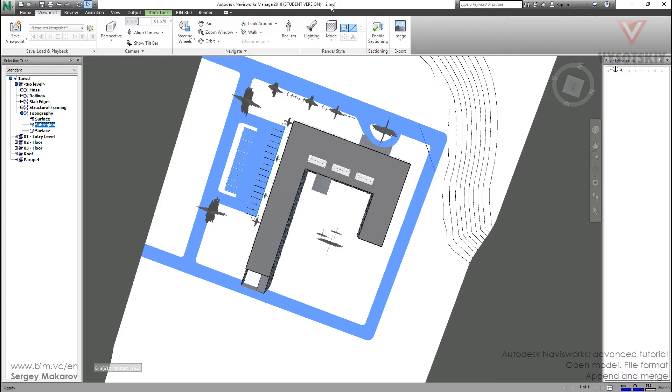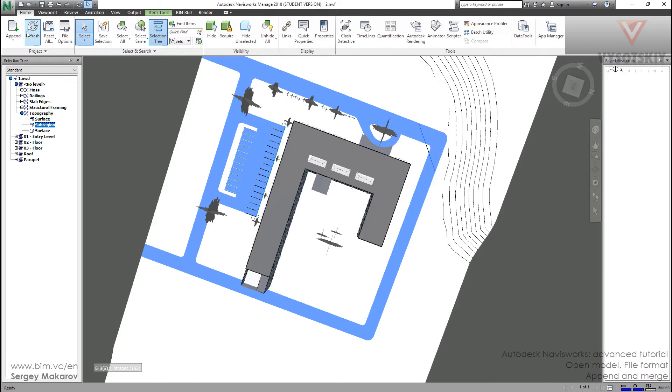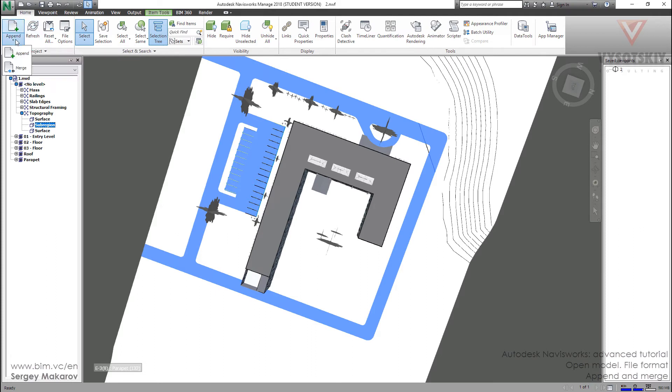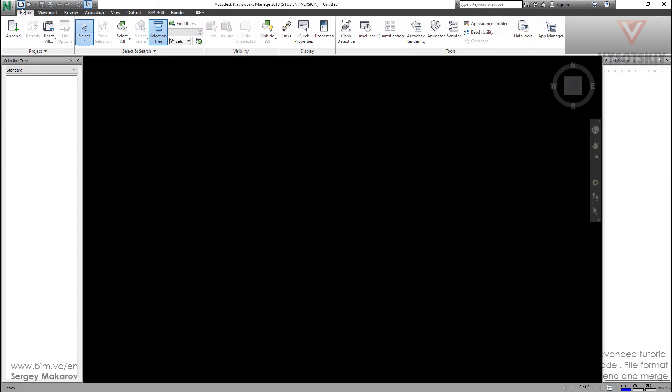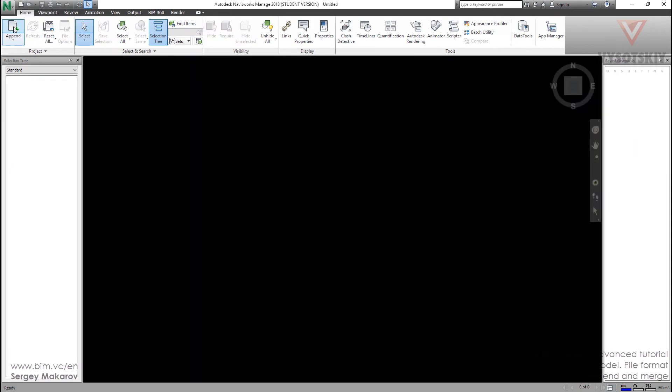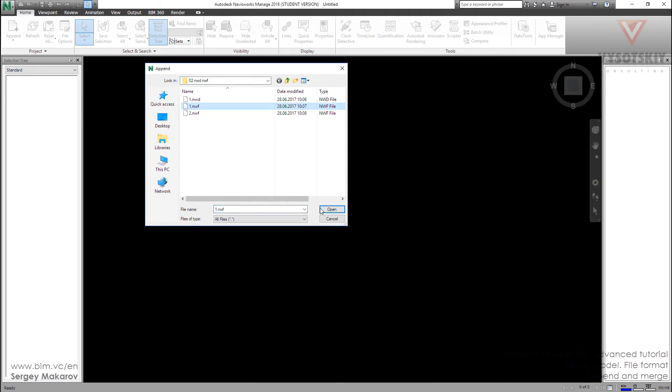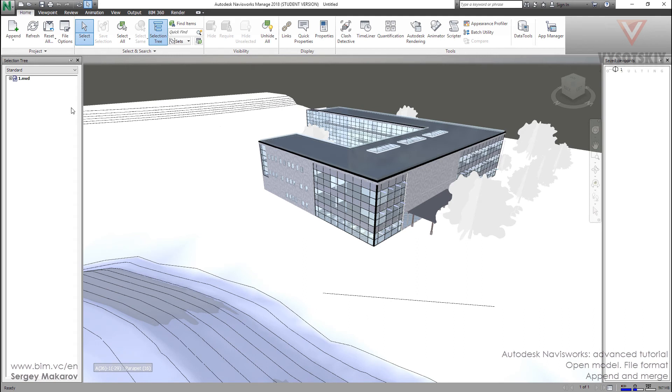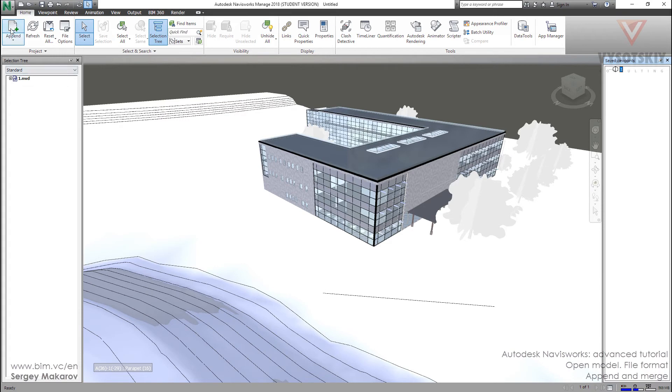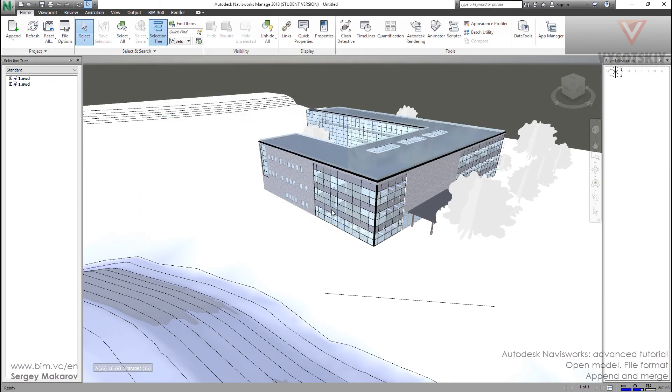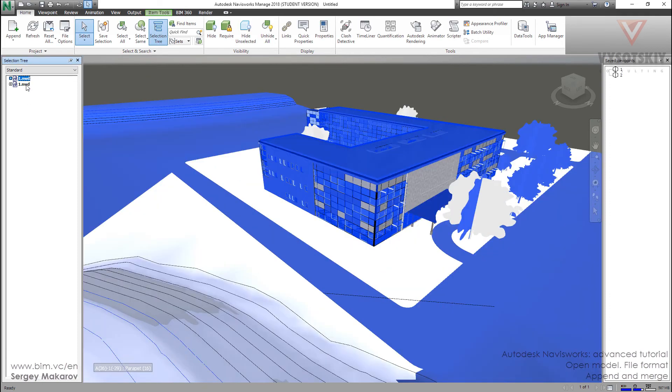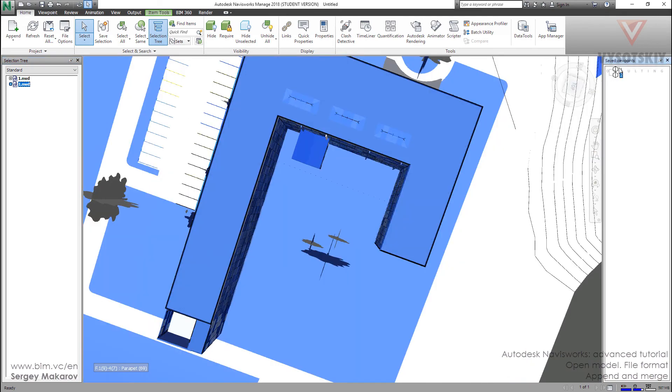And now let's see what is the difference between append and merge. Let's make a new file and let's append the first NWF file. Now we can see the model NWD and we can see the viewpoint. And let's append the next NWF file. And now we have two models and two viewpoints.